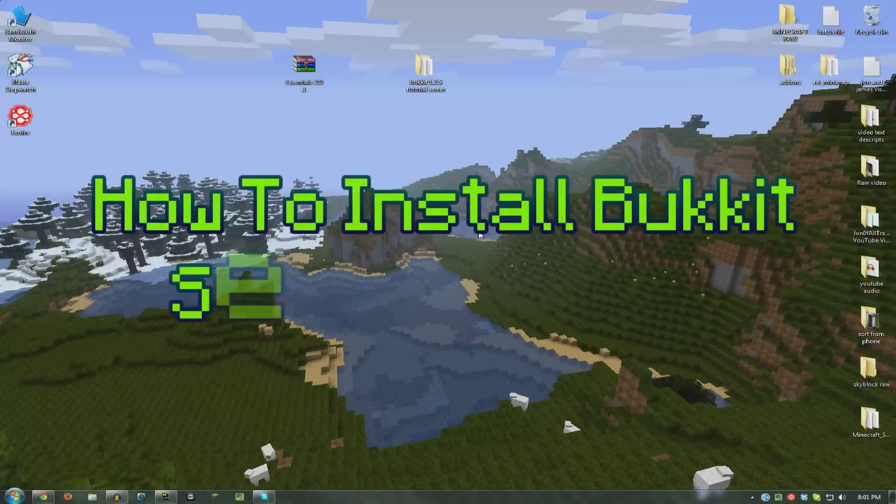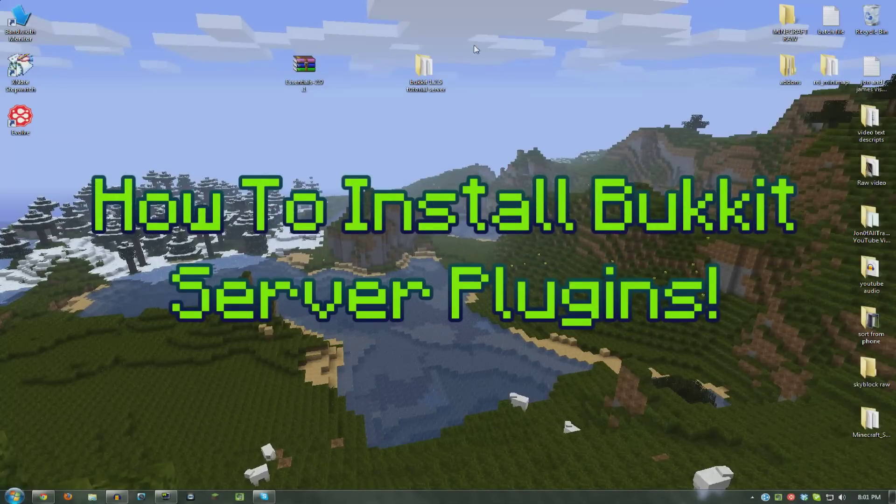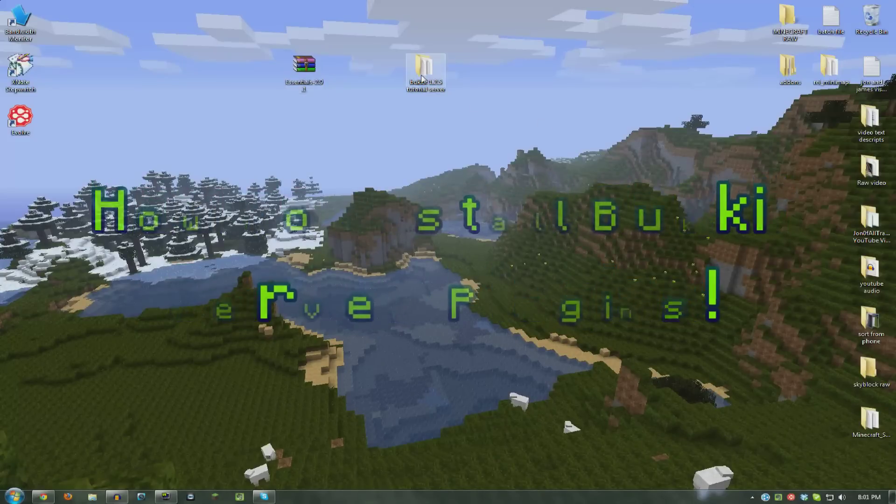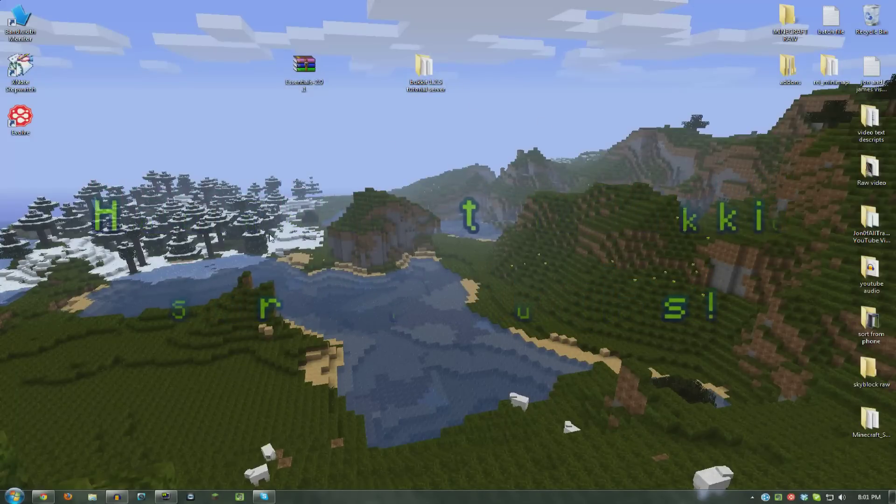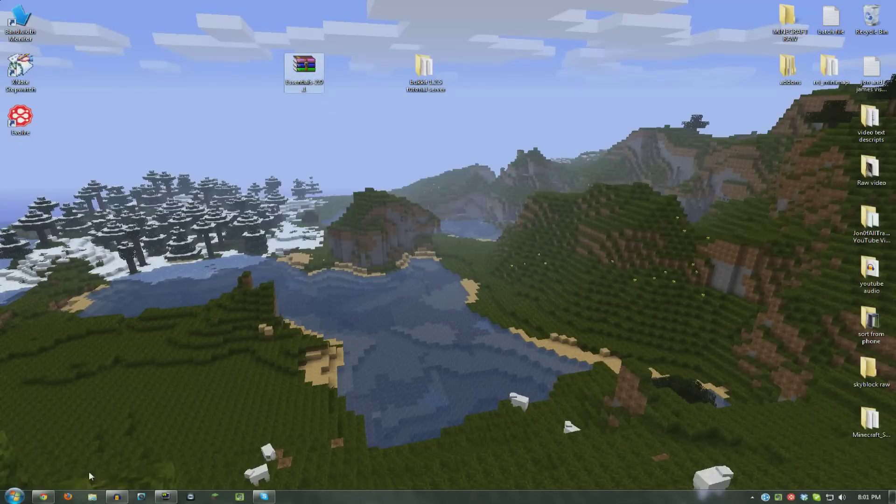Okay, this is how you install plugins on your Bukkit server. This is probably the easiest tutorial I've done yet. It's super easy to install them. We're going to install Essentials today.